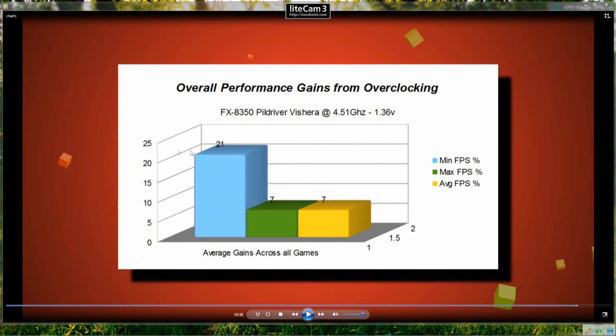So by all means there are some games that I have missed out that might be more taxing but this is just an indicative benchmark to show you what you can expect if you're looking to purchase an 8350.